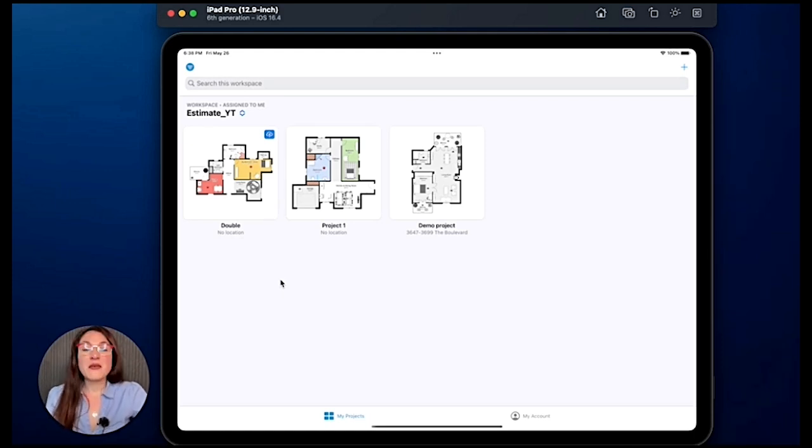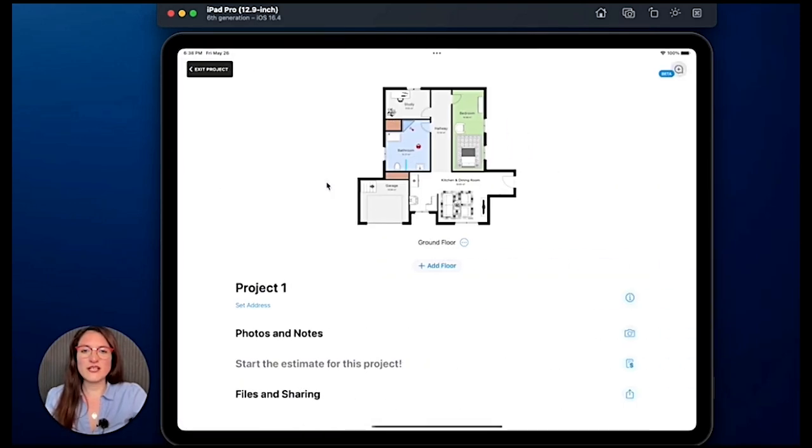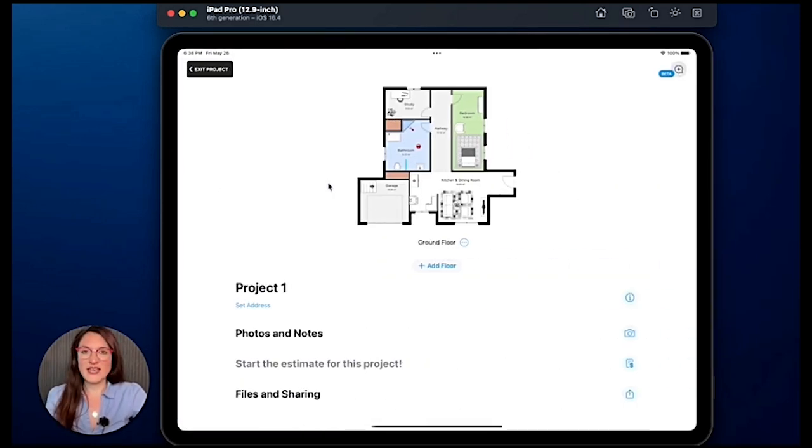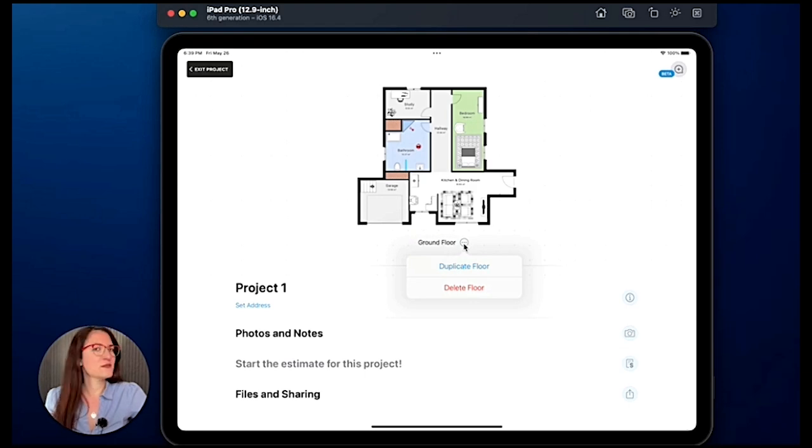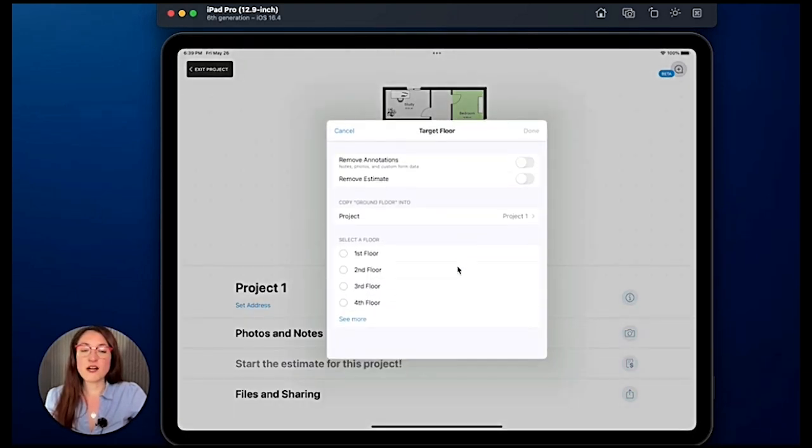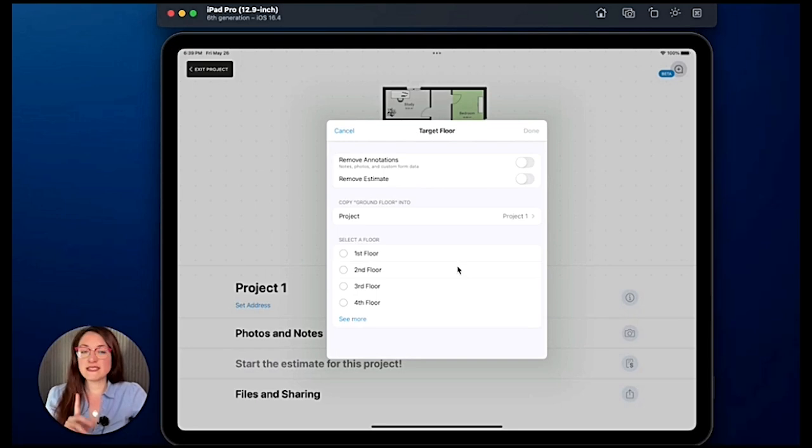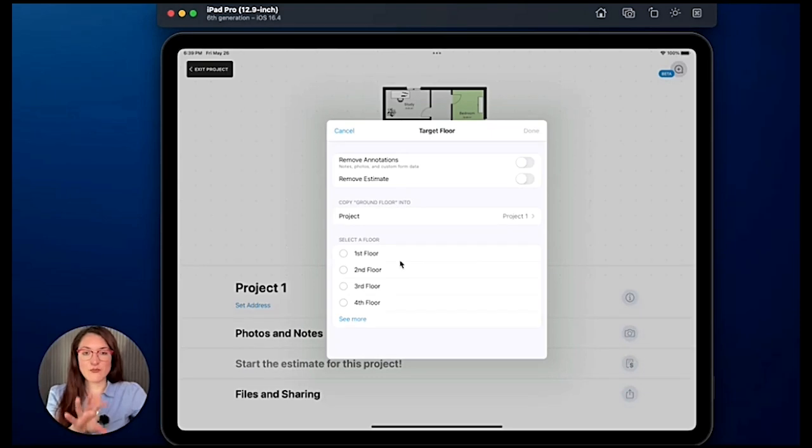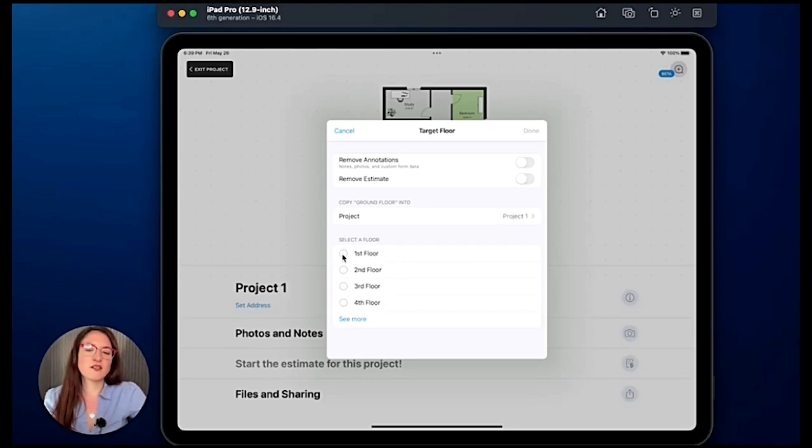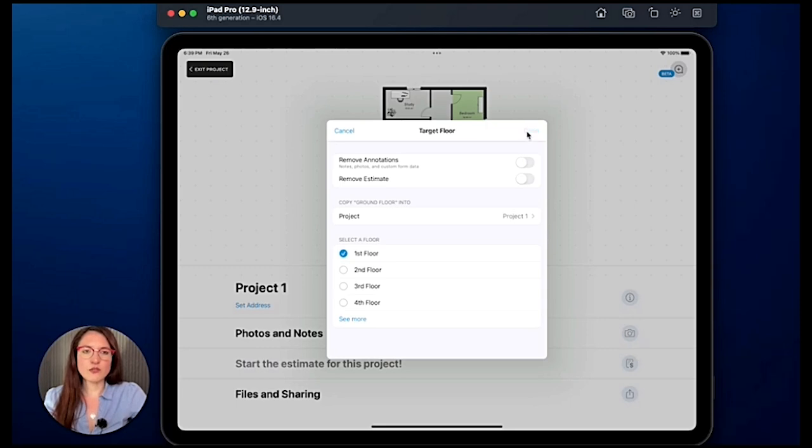But let's enter one of our projects and we want to duplicate a floor. So we have here ground floor, we tap on the three dots and voila, super easy. We can duplicate the floor. We can decide if we want to duplicate this floor inside this same project, so we would select first floor and we would tap on done and here we go.